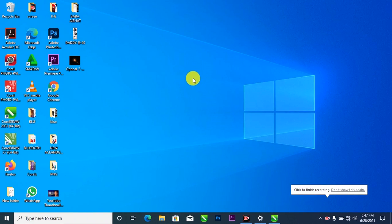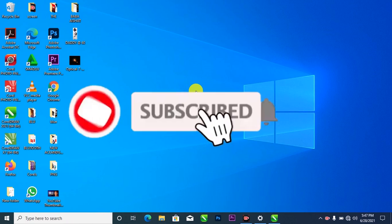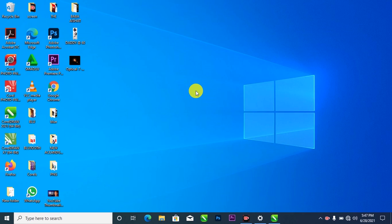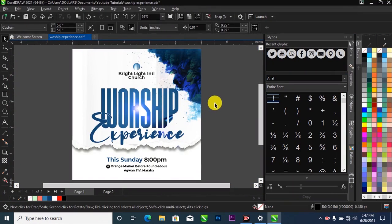Hello guys, what's happening? It's Dollar Graphics. Thank you so much for coming back. If you are new here, please don't forget to hit the subscribe button and turn on the notification bell so you get notified next time I drop a new video. In this video I'm going to show you how to design a simple church flyer like this — without further ado, let's get started.